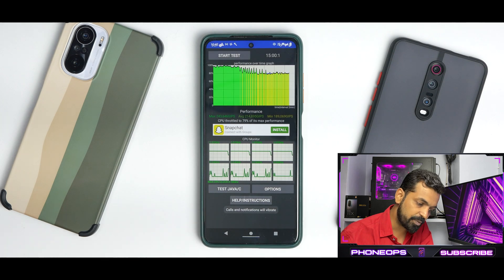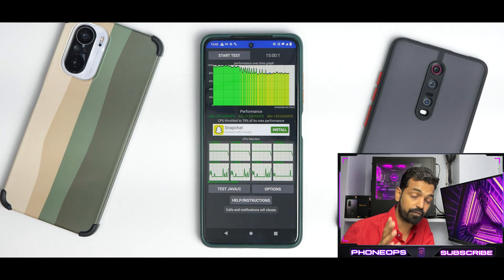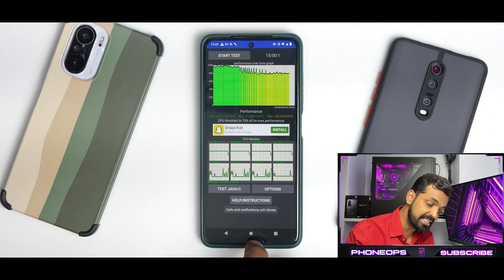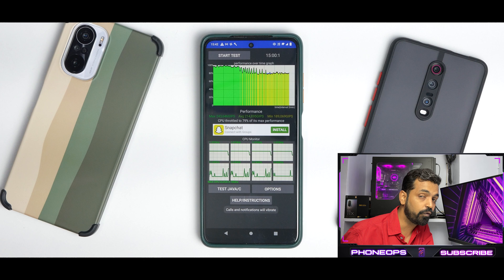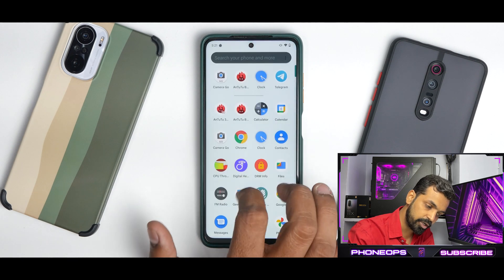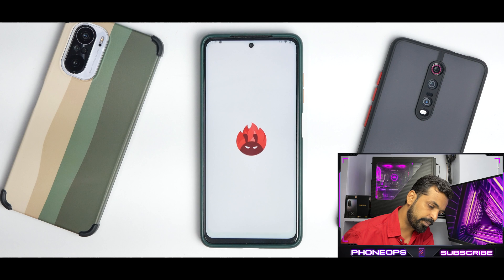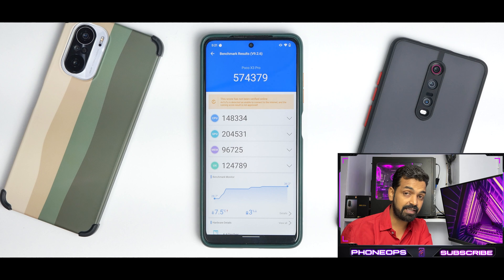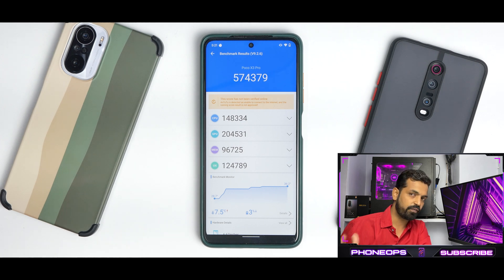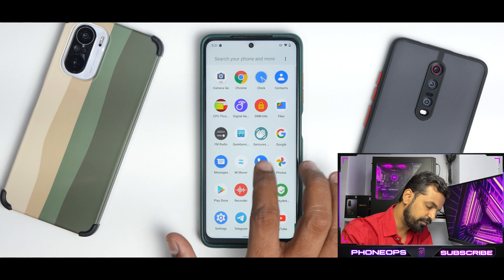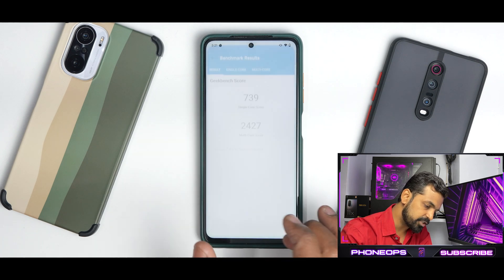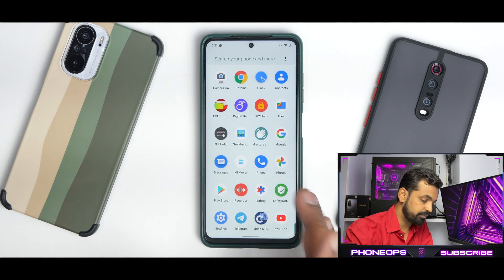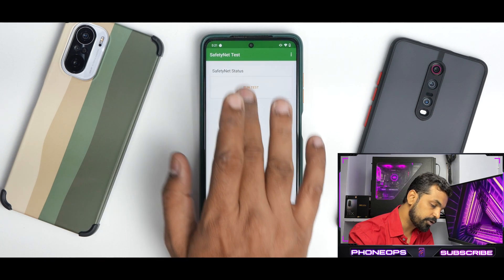For benchmarks: the CPU throttle test showed the CPU throttling to 79% of its max performance, with an average score of 214,895 GIPS - that's a decent score for a Snapdragon 860. AnTuTu scored 574,379 - stock ROM scores are around 500K, so this is a pretty decent result. Geekbench numbers are 739 single-core and 2,427 multi-core, which are decent numbers.